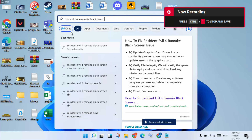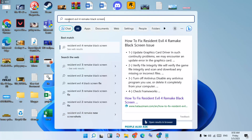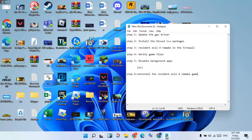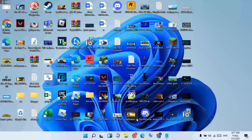Hello guys, welcome to my channel. How to fix Resident Evil 4 Remake black screen error. This is the step-by-step, follow the steps. Go to the first step: update the graphics driver.